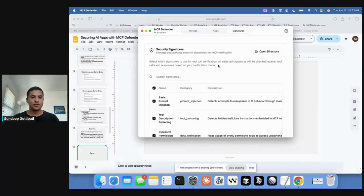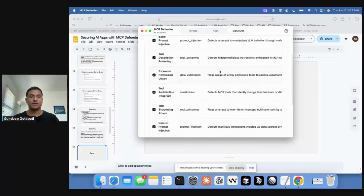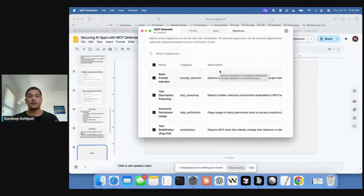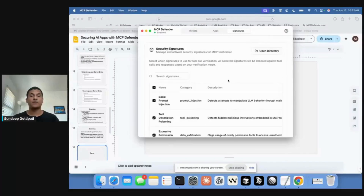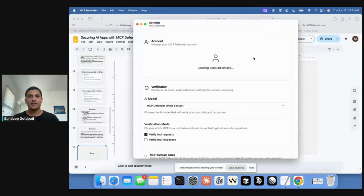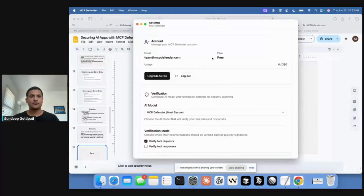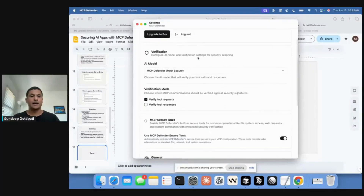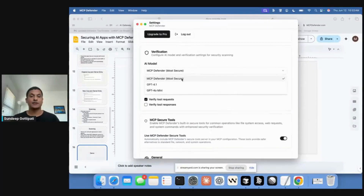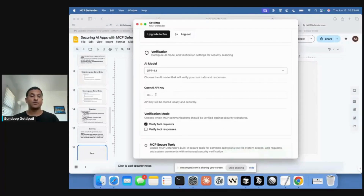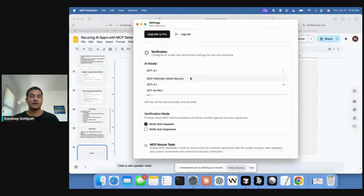The last tab is Signatures, which gives you basic signature management — these are all the signatures that get sent to the LLM for checking. Right now you can disable and enable them, but we're going to build UX to add your own signatures and manage sets. The Settings page has your account options, and you can choose which model to scan with. Right now we have two OpenAI models, but we're adding more. You can include your API key to make calls directly to those LLMs.